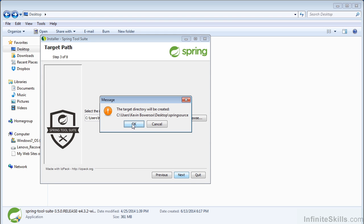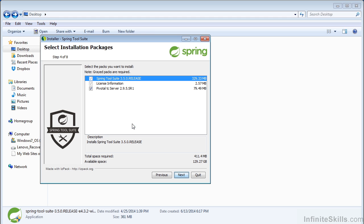It warns me that the directory will be created. Then you want to install each of our options here — the Spring Tool Suite, the license information, and the Pivotal TC server, which is actually a Tomcat server that Spring has outfitted.